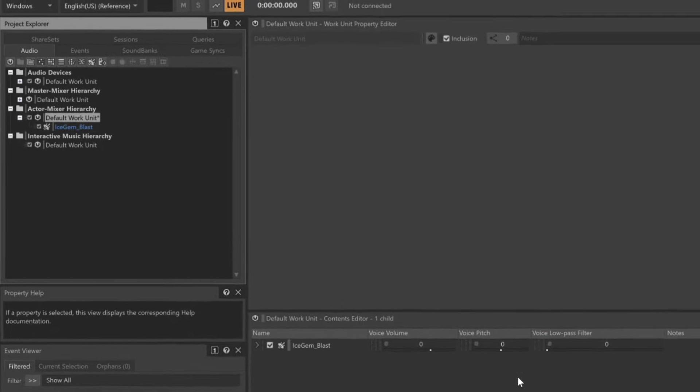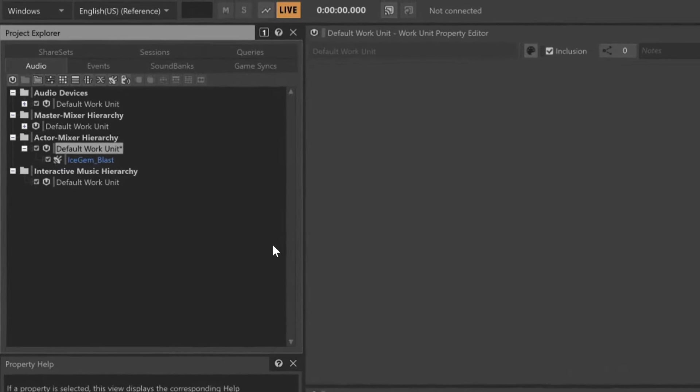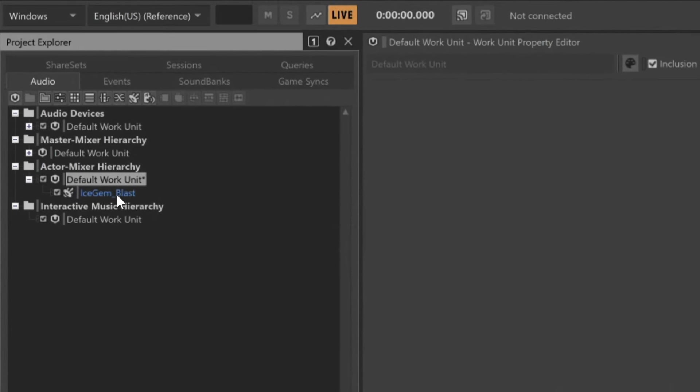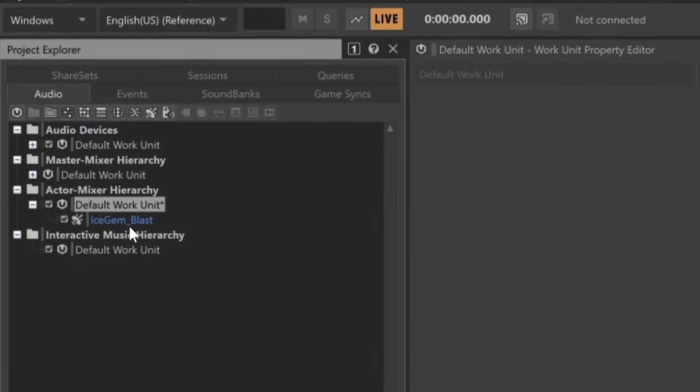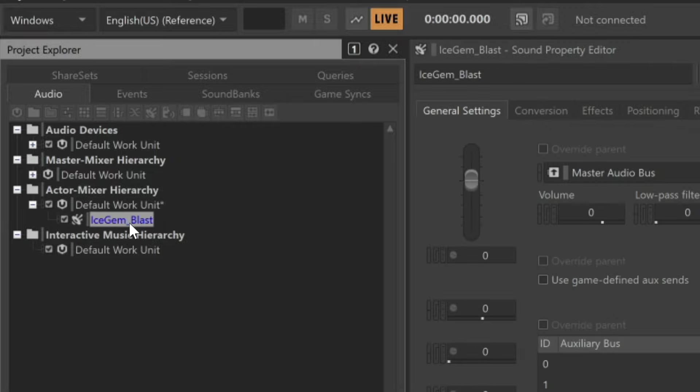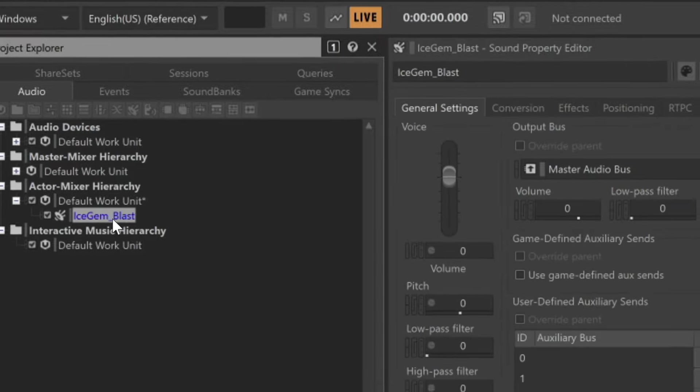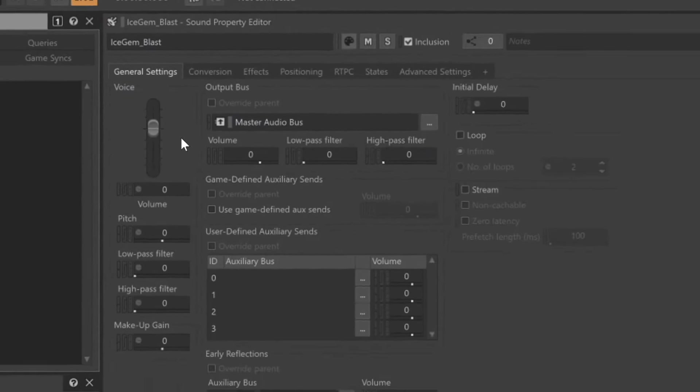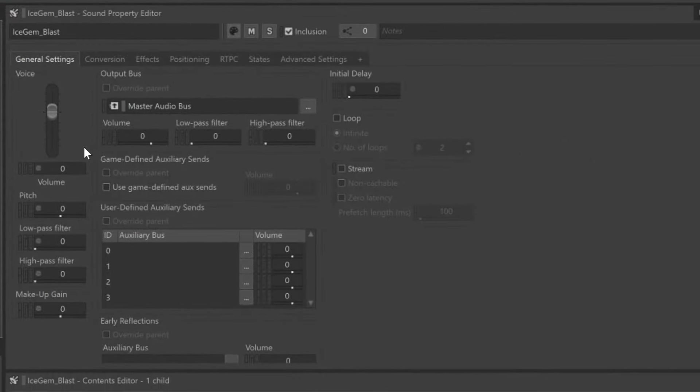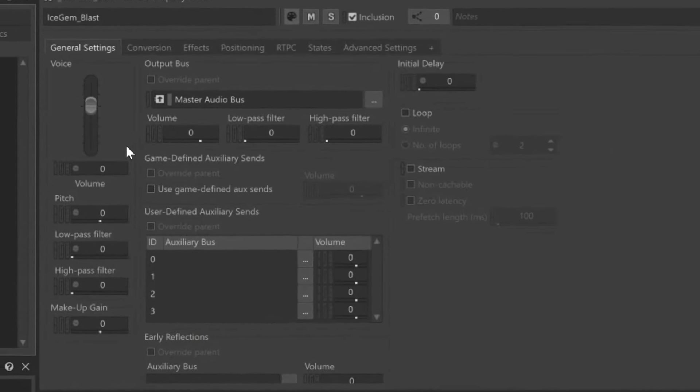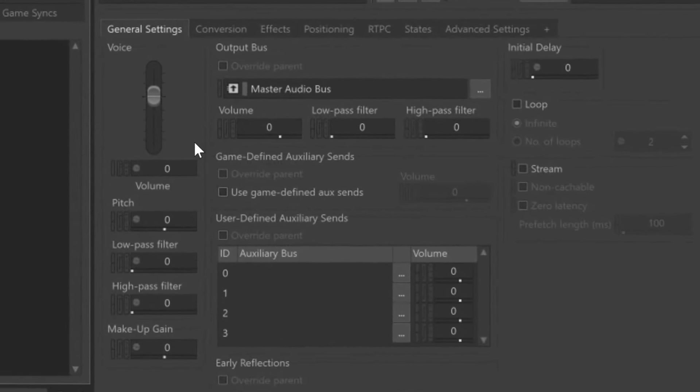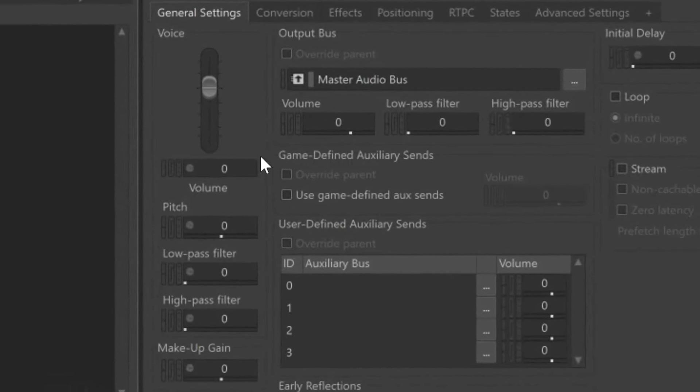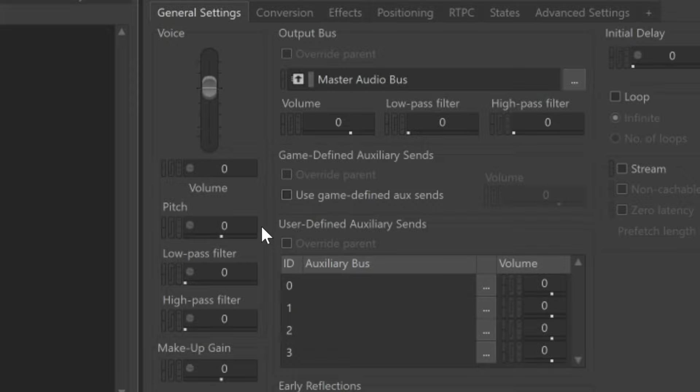If you look back at the default work unit within the Actor Mixer hierarchy, you'll see that the Ice Gem Blast sound SFX object has been added underneath. By clicking on the Ice Gem Blast sound, we can see in the Properties Editor that we have something that looks somewhat like a conventional DAW channel strip. It includes a voice volume control and filtering functions.